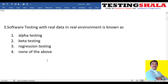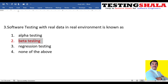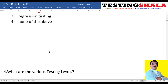The third question: software testing with real data in a real environment is known as what? Alpha testing is done within the development team. Beta testing is done at the client's place or by selected customers, who input real-time data and test the application. That is where beta testing gives us the real picture, with end users testing the application.